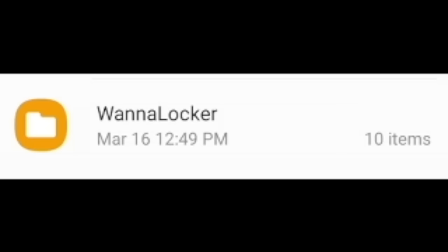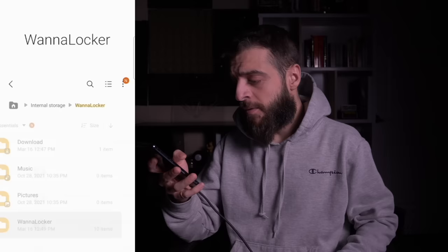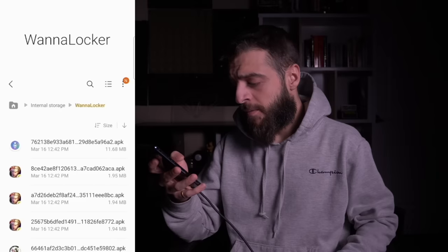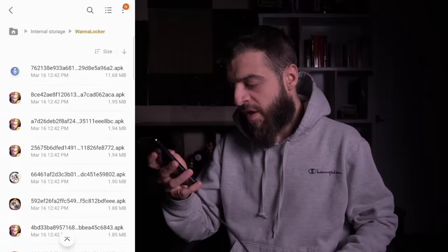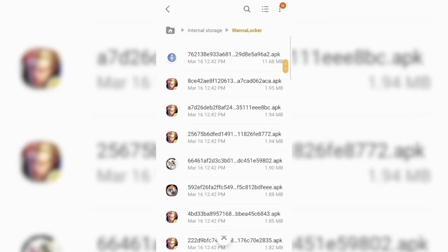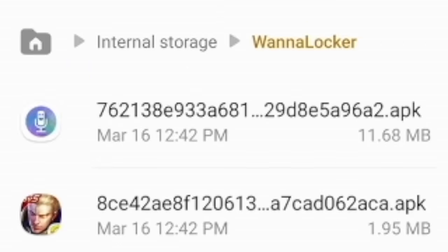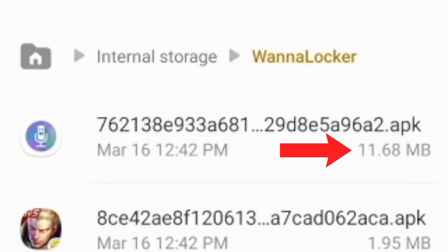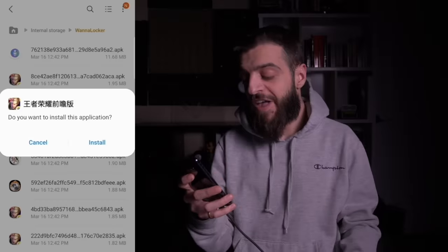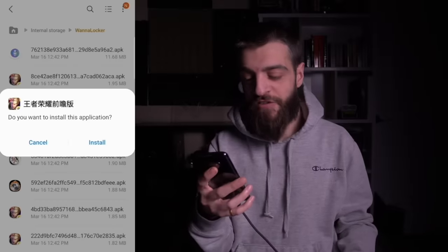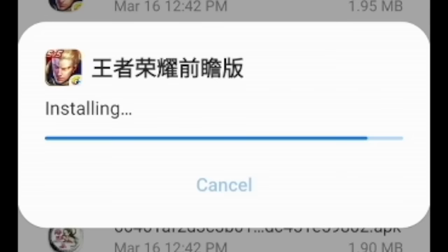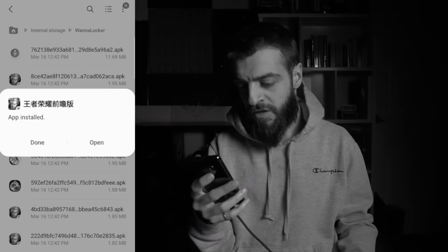The next virus is called WannaLocker — possibly inspired by WannaCry. When I opened the WannaLocker folder, there were a bunch of APK files with different sizes, names, and icons. I decided to install the largest one, which looked like a game, and hit install — I wasn't sure what it was called, so if anybody can translate it, let me know.